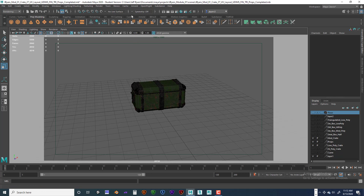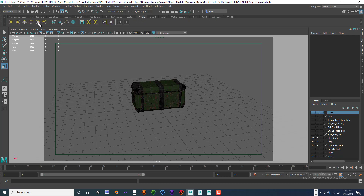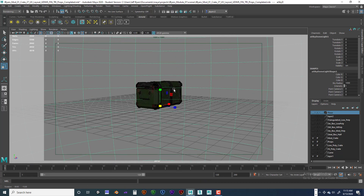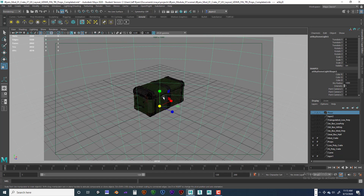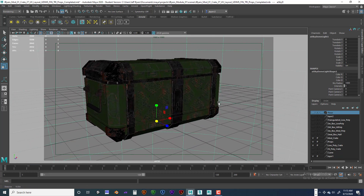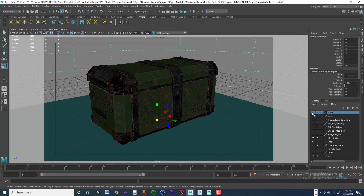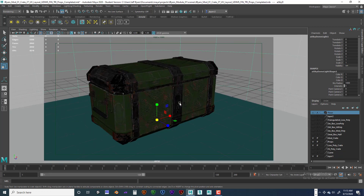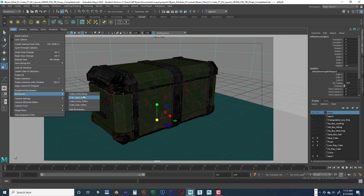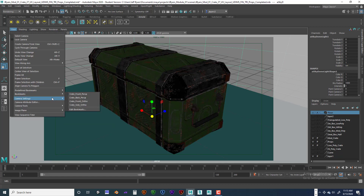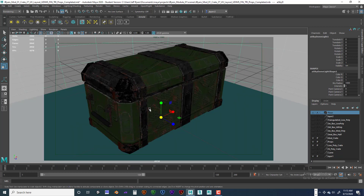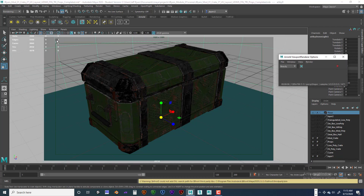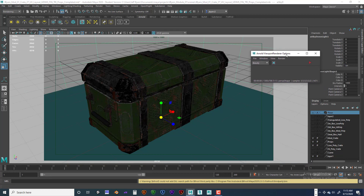Let's go ahead and click on Arnold in the shelf and create a Skydome Light. Now we do need to have a couple of renders. Let me show you something really cool and new — let's go to View > Bookmarks. And I'll show you something really cool that's new in Maya 2020 — Arnold Render.